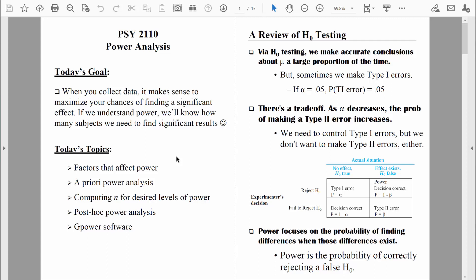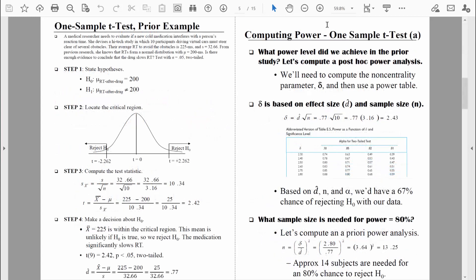Welcome back, everybody. Let's continue to talk about power analysis, and specifically let's get a little bit more practice doing both post hoc and a priori power analyses. The last time we were together, we learned how to do a post hoc and an a priori power analysis for the one sample t-test.